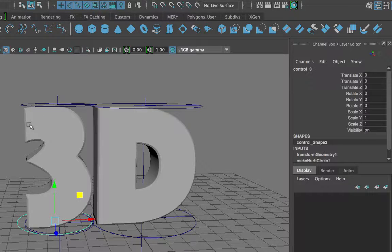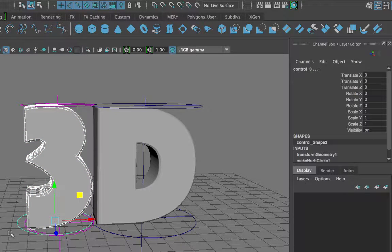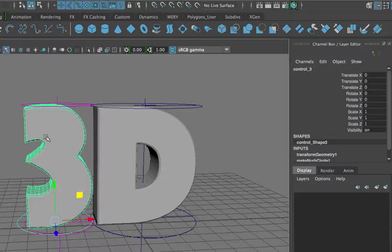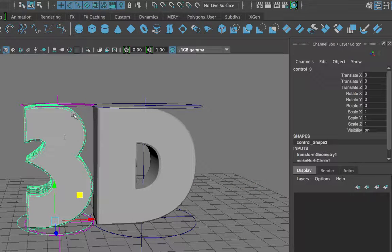Now I will parent the number 3 to the circle. I select the child object first, then shift-select the parent, and press P on my keyboard. Now the number 3 is parented to the circle, so if I move the circle, the number moves with it — but the deformer handles stay behind. My next step is to parent the deformer handles also to the circle.